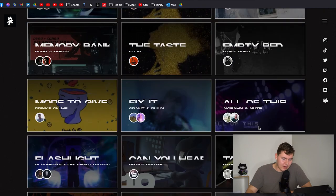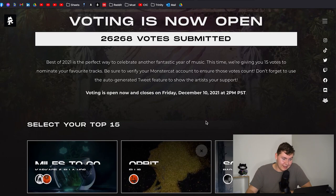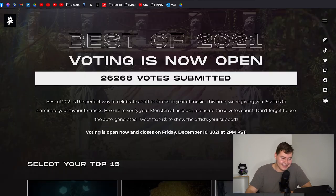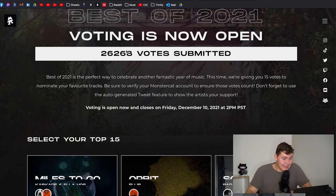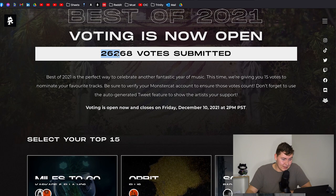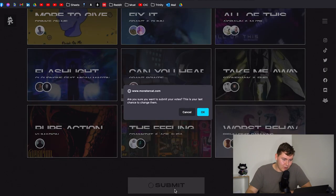So these are my 15: Miles to Go, Orbit, Somewhere New, Memory Bank, The Taste, Empty Bet, More to Give, Fix It, All of This, Flashlight, Can You Hear It, Take Me Away, Pure Action, The Feeling and Worst Behavior. I think my wifi is being weird, I'm downloading Halo right now actually. Wow 26,000 votes that's crazy. So let's hit submit, we're gonna submit.